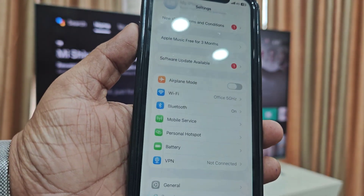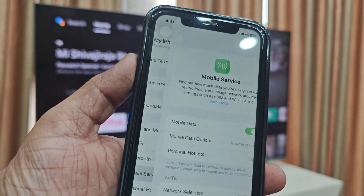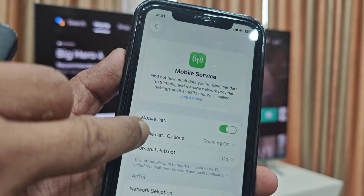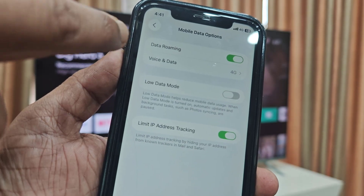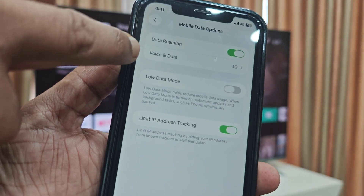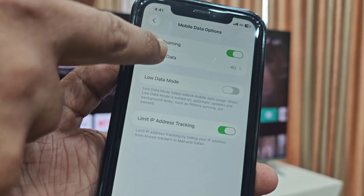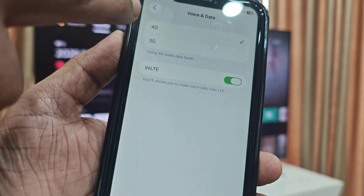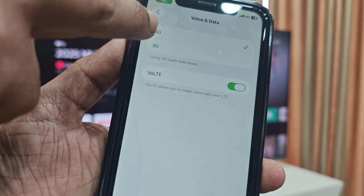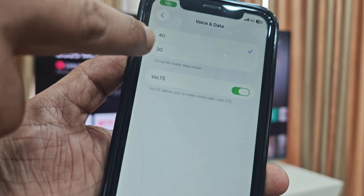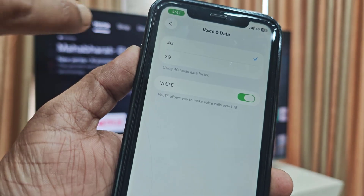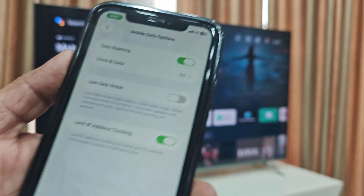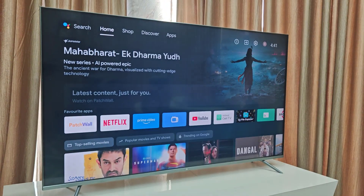If it's still not working, go to Mobile Services in your phone and tap on the mobile data option. If you are using 5G, try switching to 4G, and then try connecting to your TV.